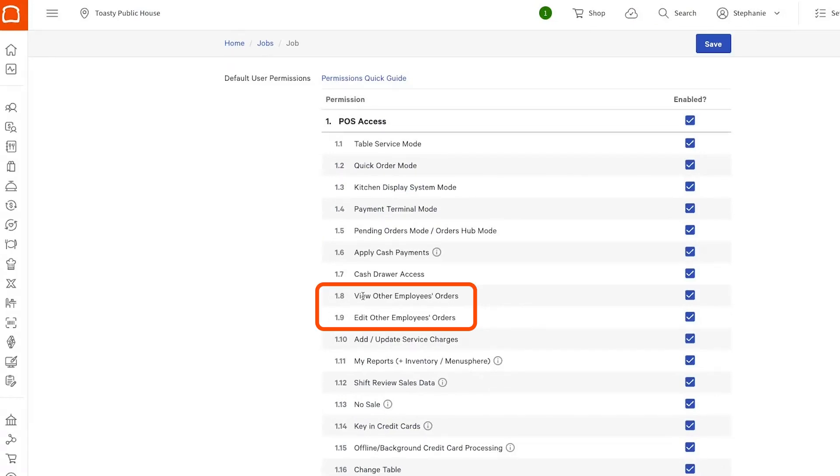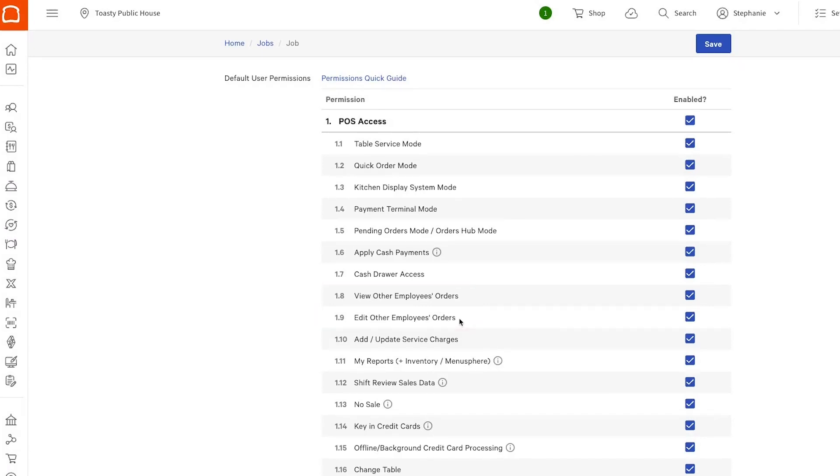They'll need to be able to view other employees' orders and edit other employees' orders because the way the system thinks about it, default online ordering is technically another employee. It's a virtual employee.